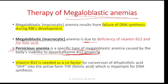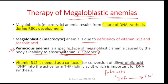For B12, it acts as a cofactor needed to help in the conversion of dihydrofolic acid to tetrahydrofolic acid. So we have folic acid that is converted through this pathway, and B12 is required as a cofactor to help this conversion.